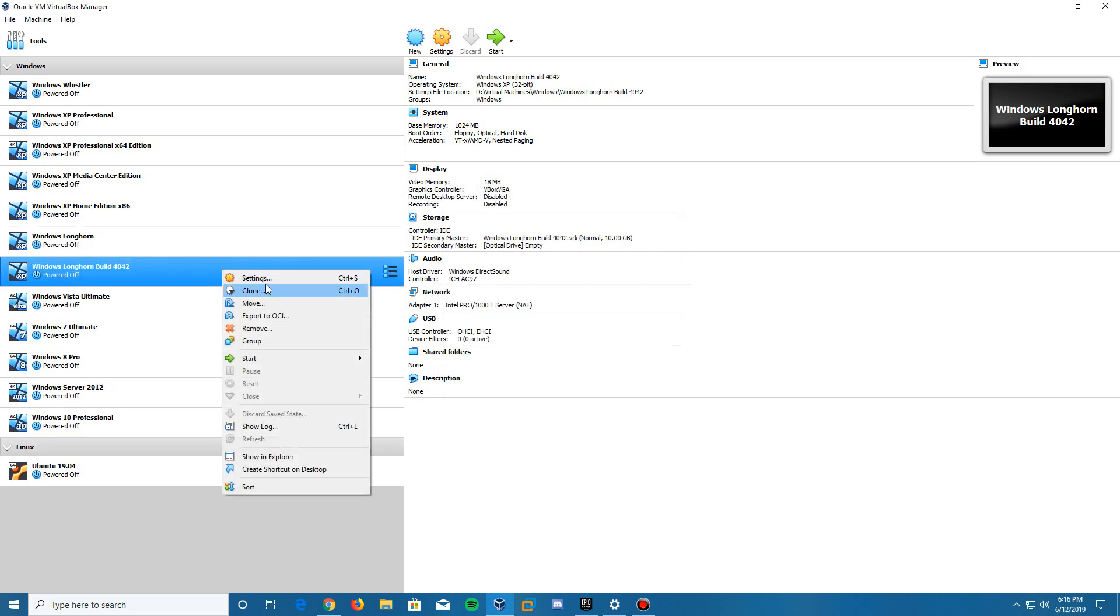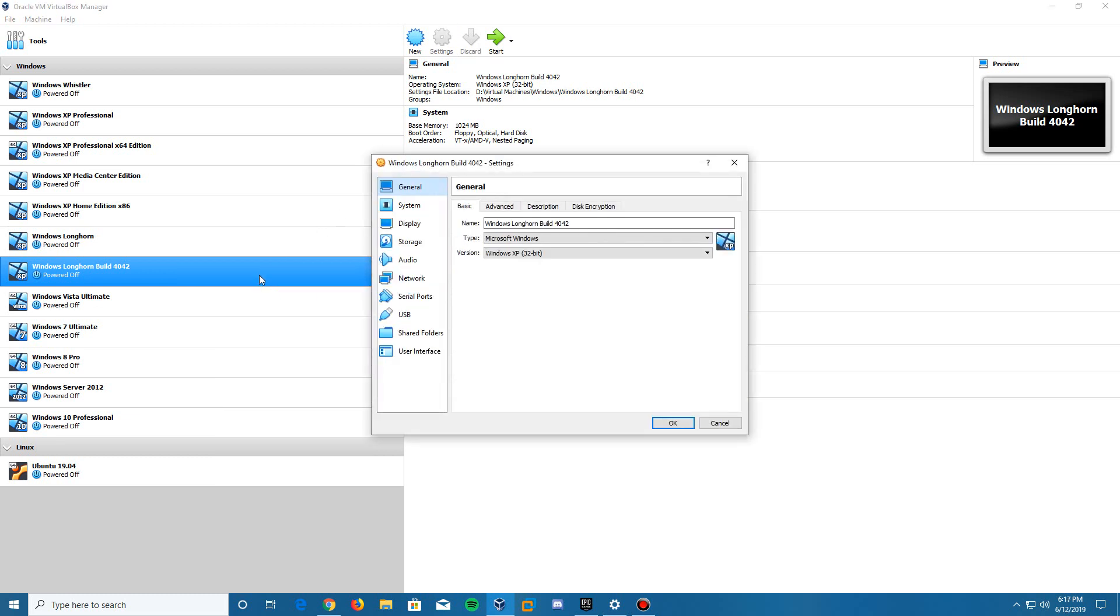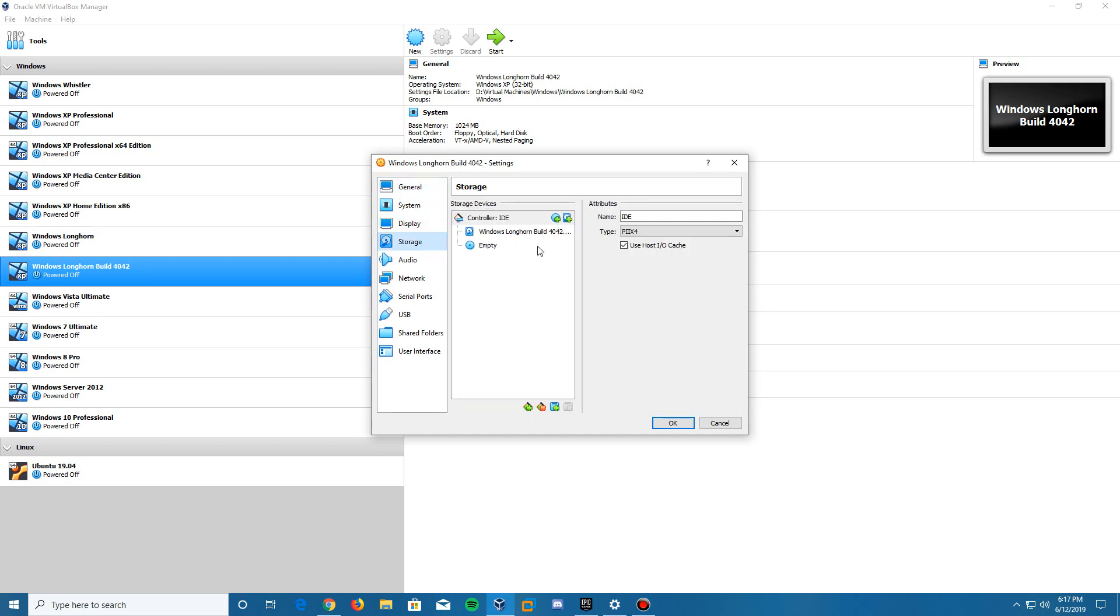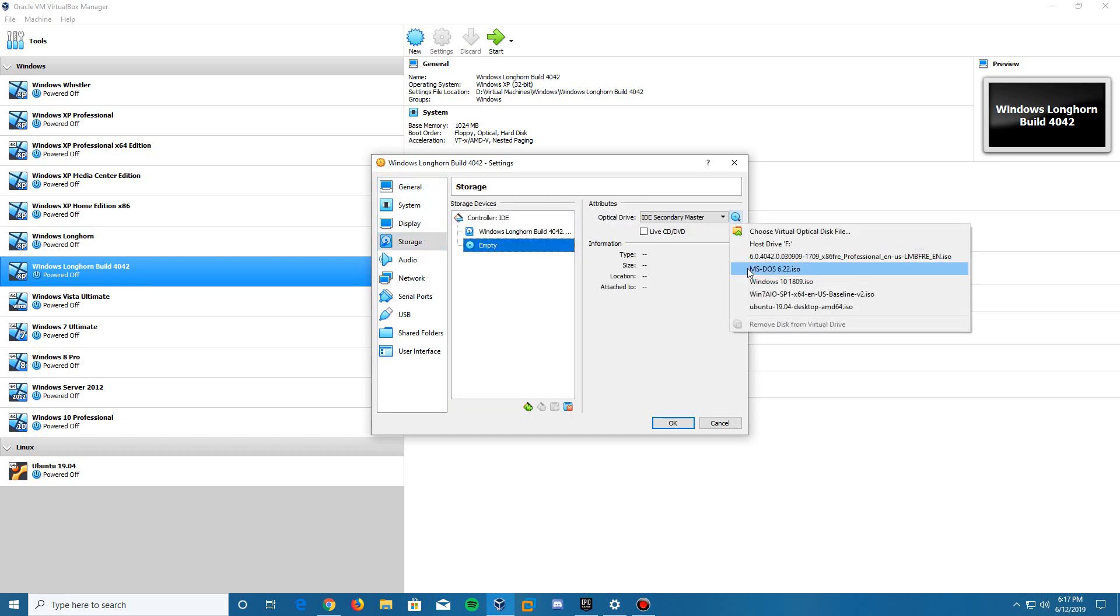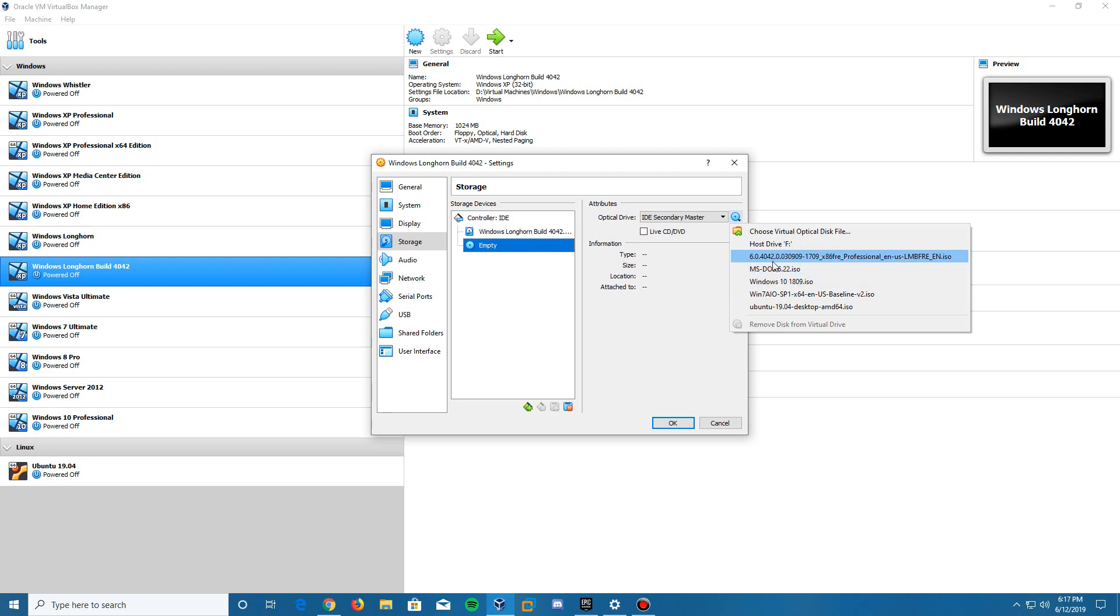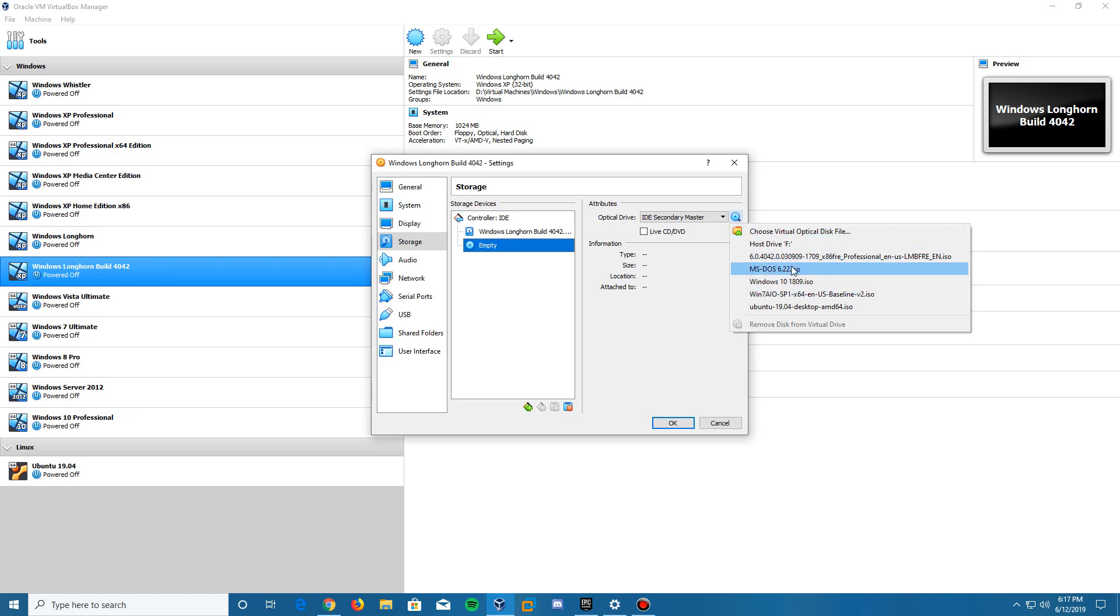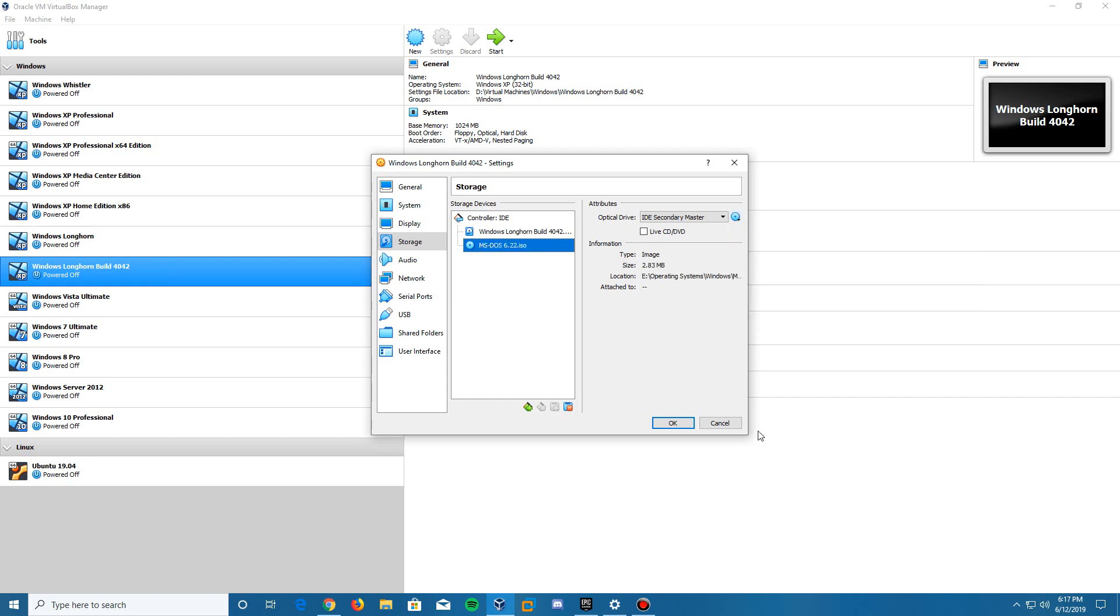We're going to go to settings here. You can click that up here or right-click and hit settings. Then we go to storage and hit this empty disk. You are going to need the MS-DOS 6.22 ISO and the Windows Longhorn ISO as well. Both of these will be in the description, along with VirtualBox and WinRAR if you don't have those. We need to insert the MS-DOS 6.22, so you can browse for your file. I have it preset here. So it's in there now, and we click OK.